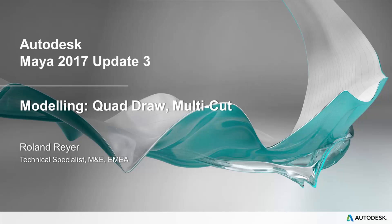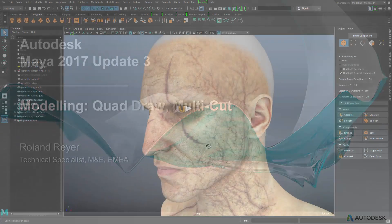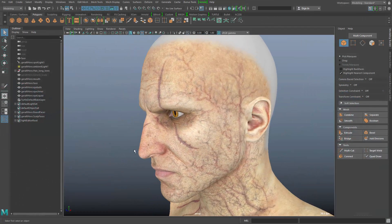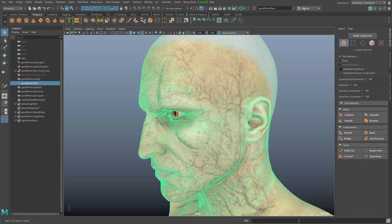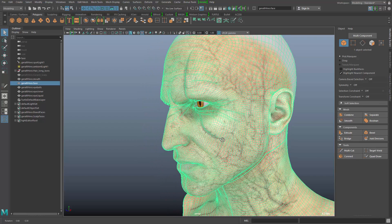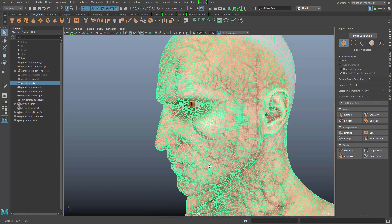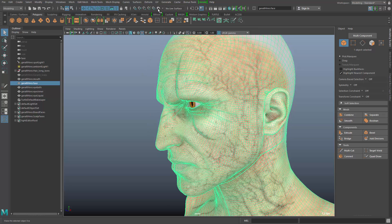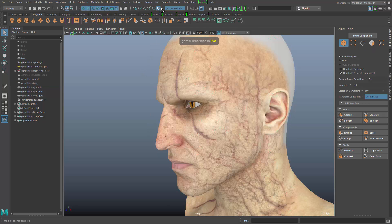In the modeling there are now some improvements made to the quad draw tool and the multi-cut tool and the whole workflow around these two. Here I have the high resolution model of the Witcher character, the cinematics model, and I would like to create a low resolution re-topologized version of that face using the quad draw tool. For that I would go and turn this into a live object.